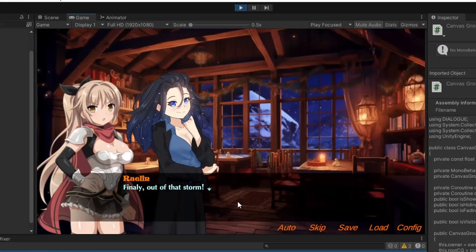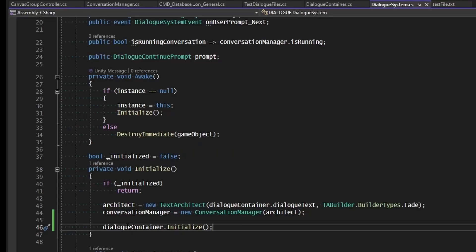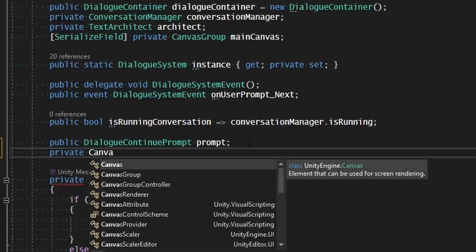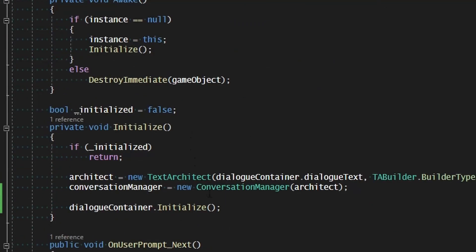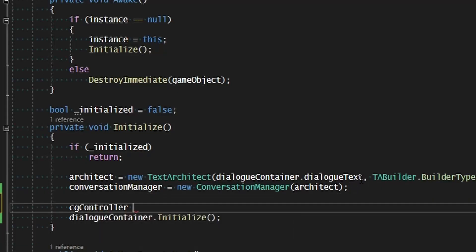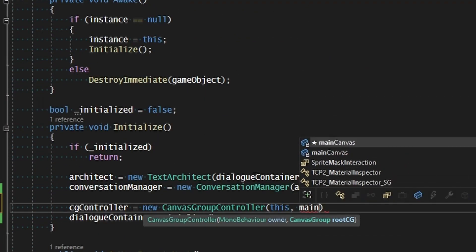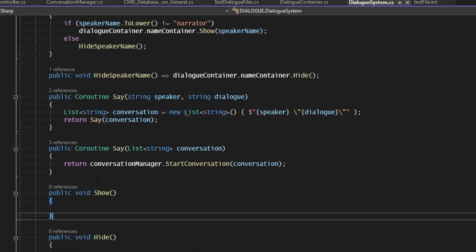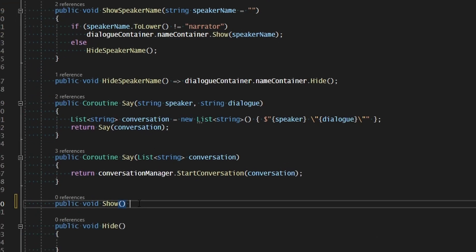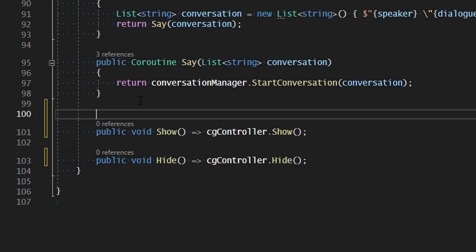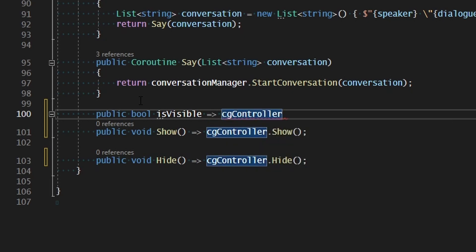We're now running the same logic, just isolated and reusable, which means now for our dialogue system we can create its own canvas group controller. Let's add a private canvas group controller CG controller to our dialogue system as well. And when we initialize ourselves, we'll say CG controller equals new canvas group controller, giving this as the owner and the main canvas as the canvas group that will be controlled. Then for our show and hide commands for the dialogue system, we'll point those to CG controller dot show and CG controller dot hide, and public bool is visible pointing to CG controller dot is visible.